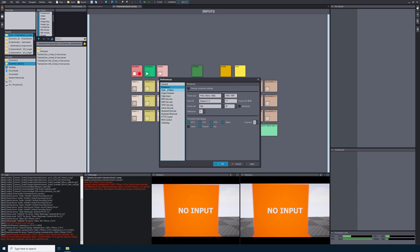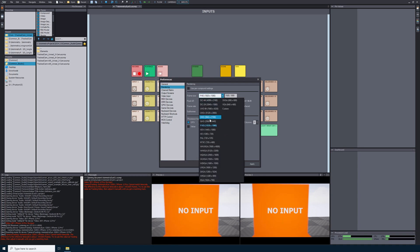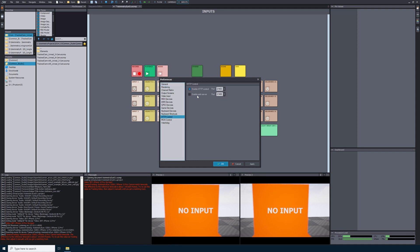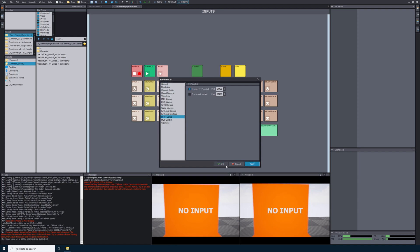Now navigate to Edit in the upper left-hand corner and then select Preferences. Select Rendering on the left-hand side — this is where you can select the frame rate and frame size that Eximetry is rendering. Feel free to experiment with any of these frame sizes, but I would recommend leaving this at 1920x1080. The higher you set this resolution, the more it will impact your system's performance, and the iPhone can only handle so much before it starts to heat up. I will leave this setting at 1920x1080. Now navigate to HTTP Control and make sure that Enable HTTP Control is checked on. Once you're happy with your settings, select Apply and then OK.